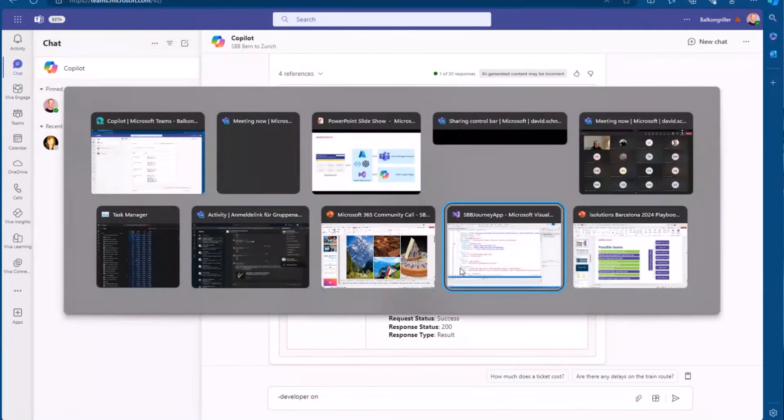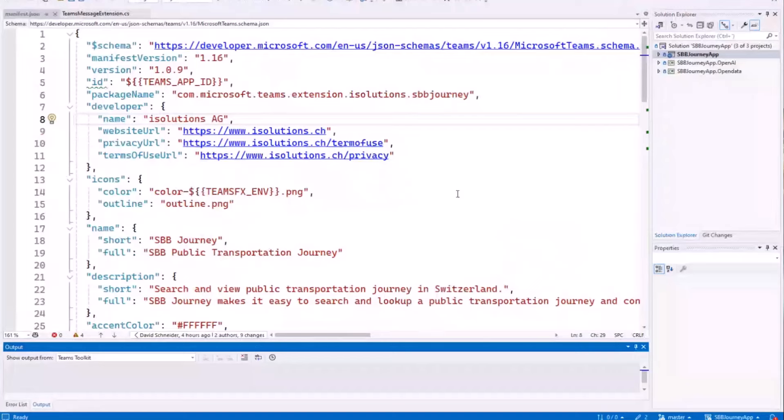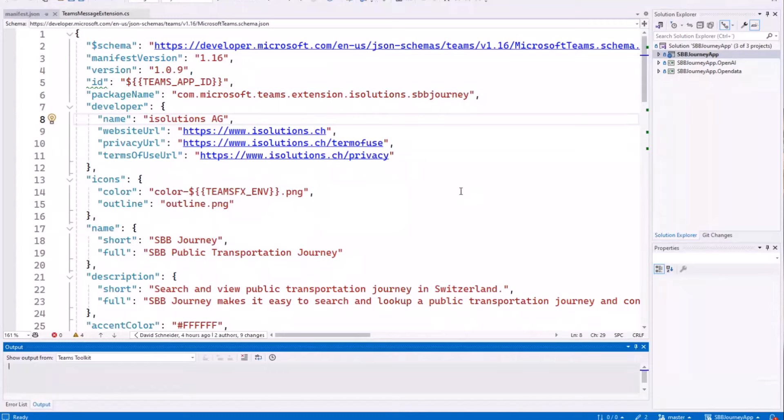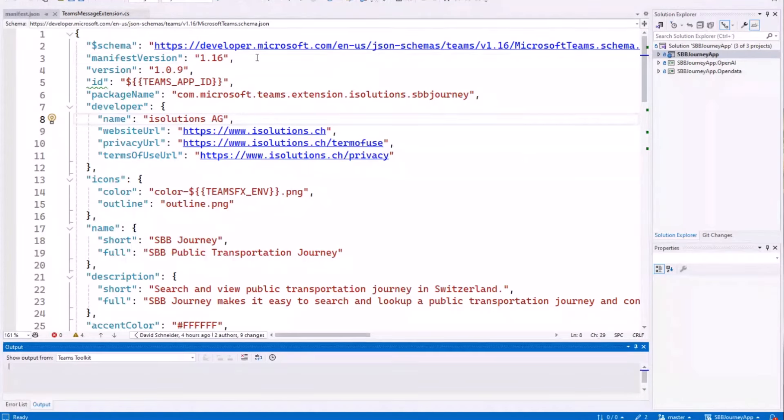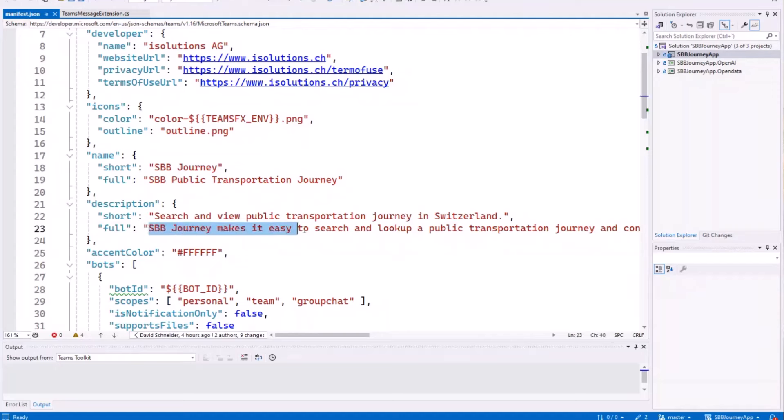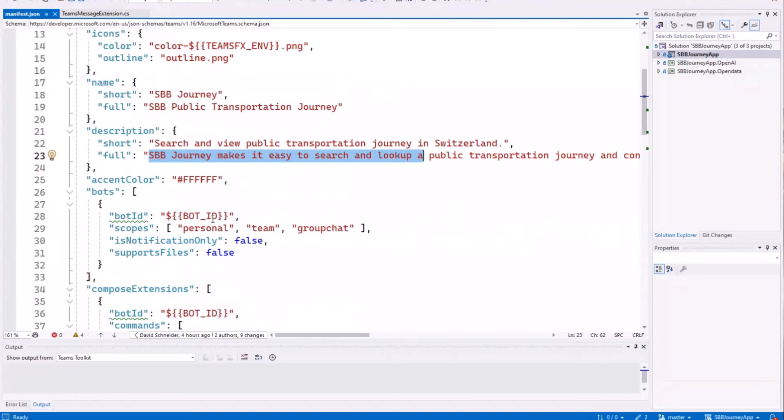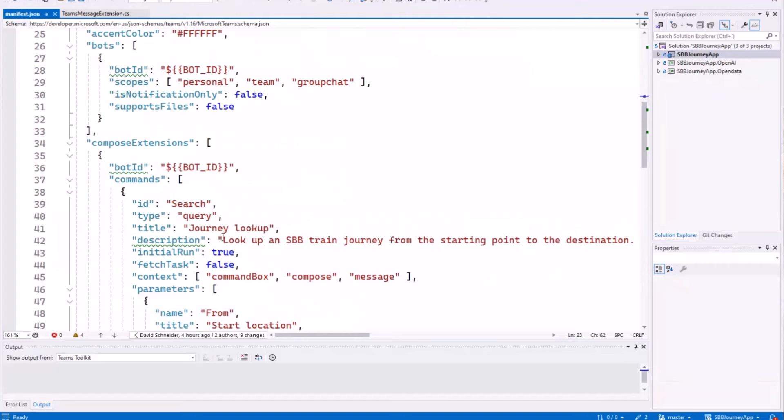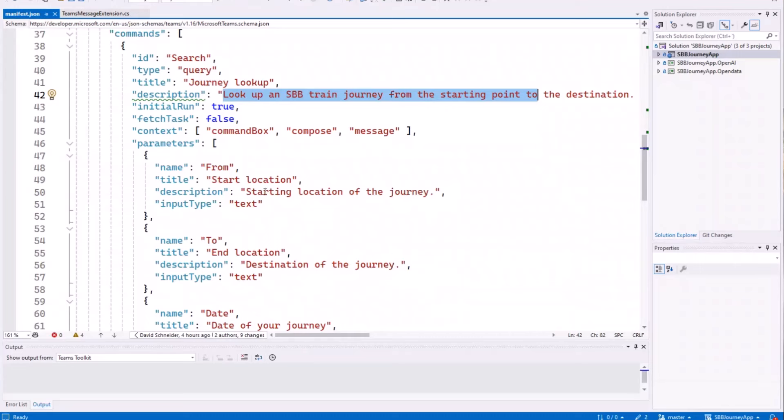And now, let's have a look at the code, what you need to do. This is a project in Visual Studio 2022, based with the team toolkits. What you need to do is create a message extension, and make sure that the manifest has version 1.16, and then to use it as a co-pilot plugin, you need to describe what does your message extension do, what does your function do, your command do, and then you also need to describe the different parameters.